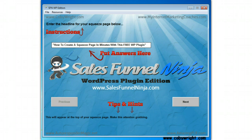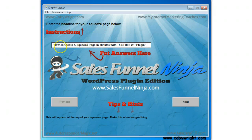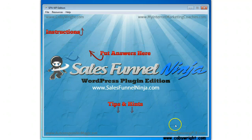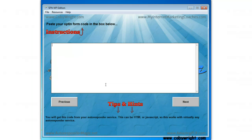First of all, you just put all the instructions on the screen. It's really straightforward. You can see it says enter the headline for your squeeze page below, and we've got the default of 'how to create a squeeze page in minutes with this free WP plugin.' We'll leave it at that and hit next. The next instructions say enter your call to action below, such as 'enter your email below.' We'll leave it as the default, and then this is where you would paste in your autoresponder opt-in form, and then you would hit next.